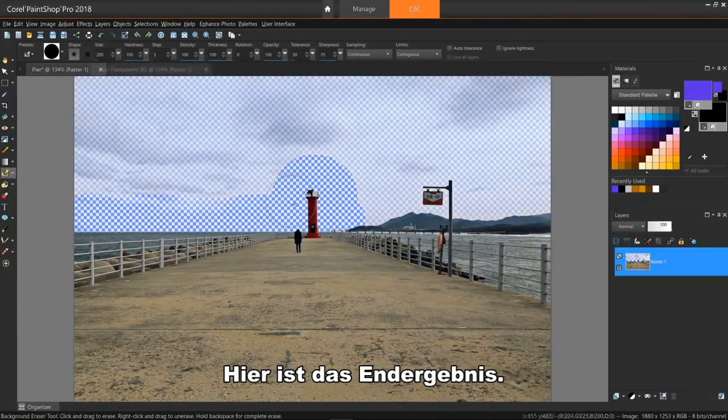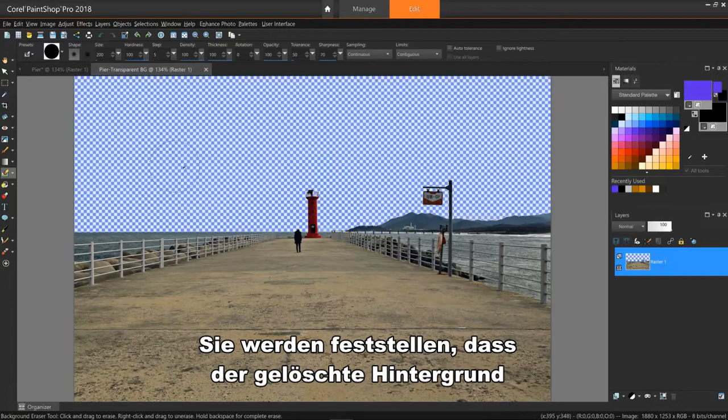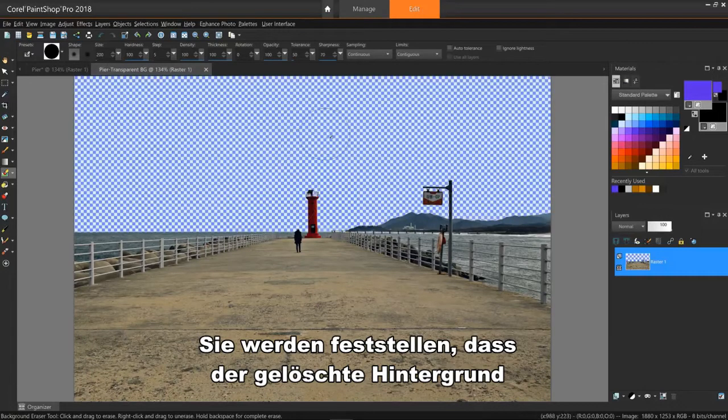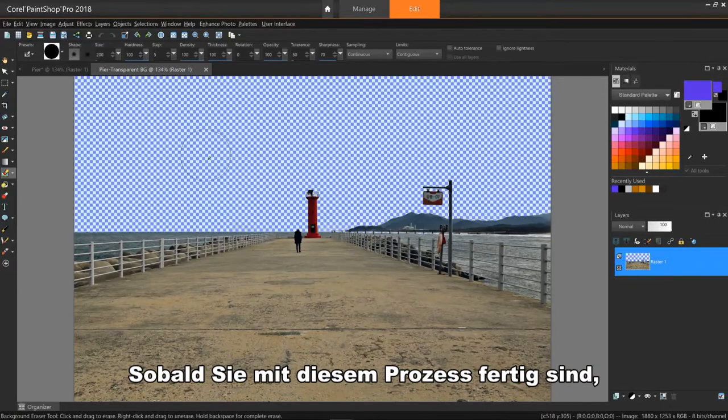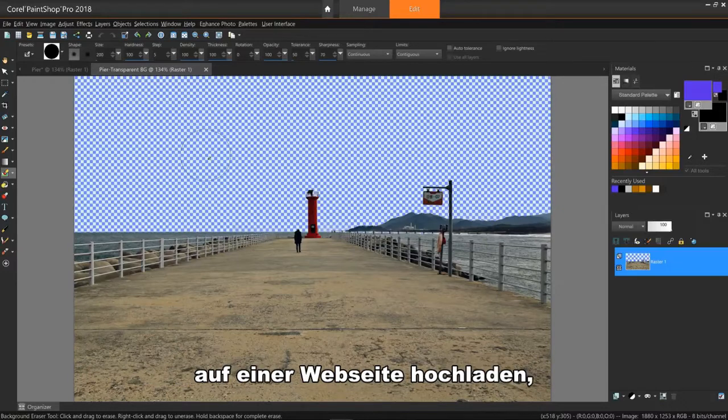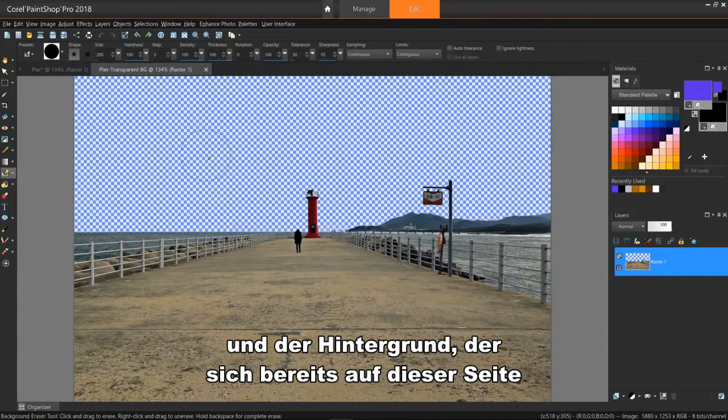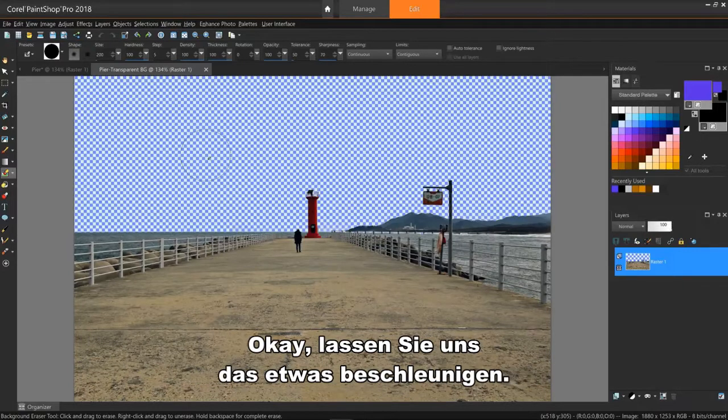Here's the end result. You'll notice that the erased background indicates it's transparent as noted by the checkerboard pattern. Once you're done with this process, you can save it as a .png file, drop it on a web page, and the background that's already on that page will show in this transparent area.